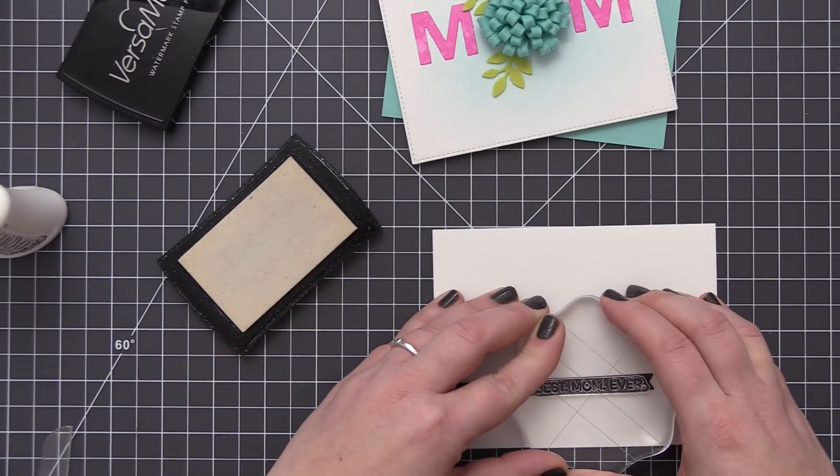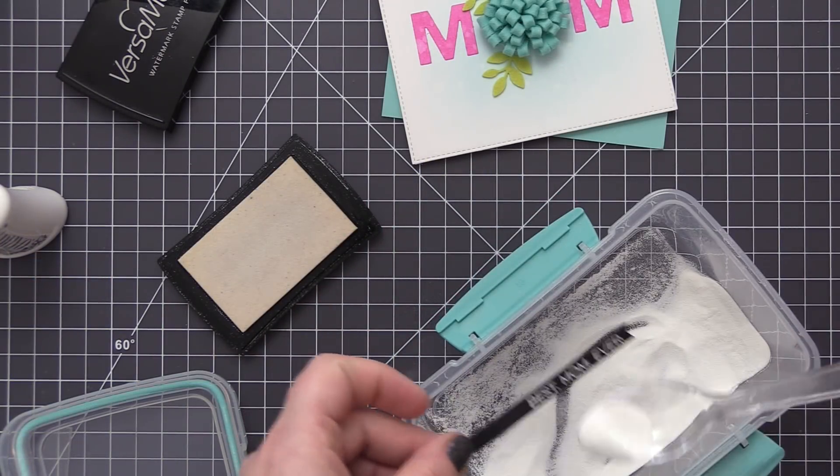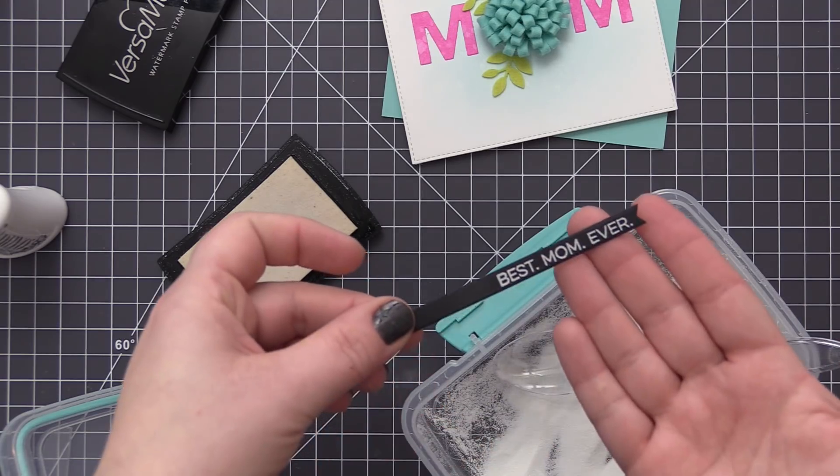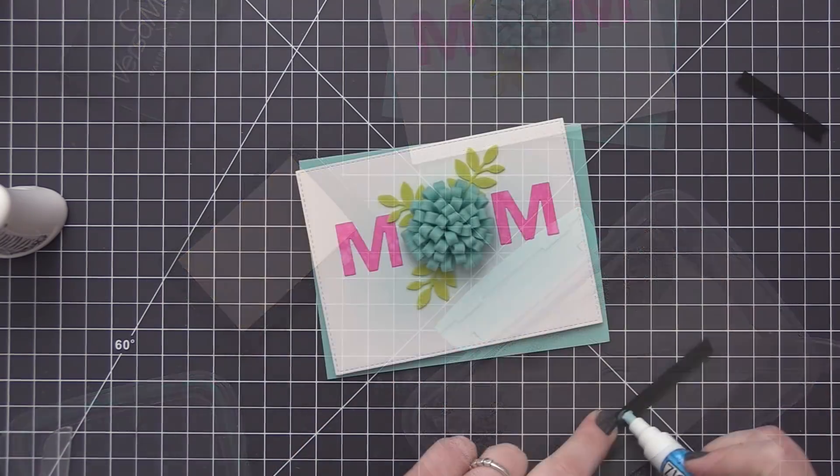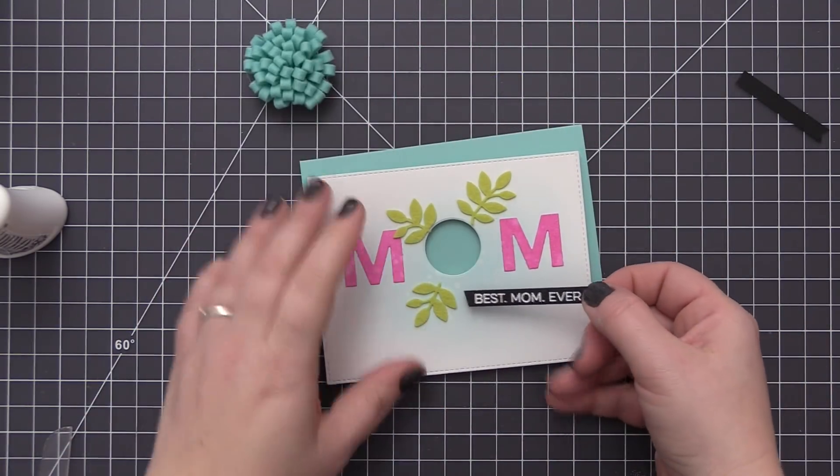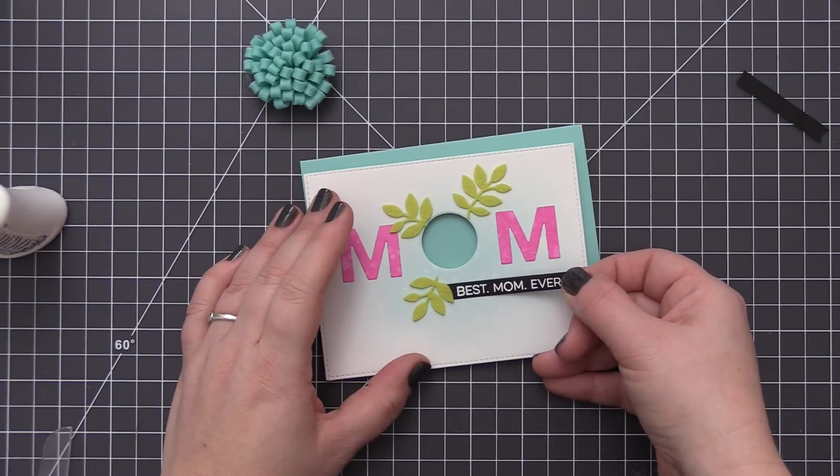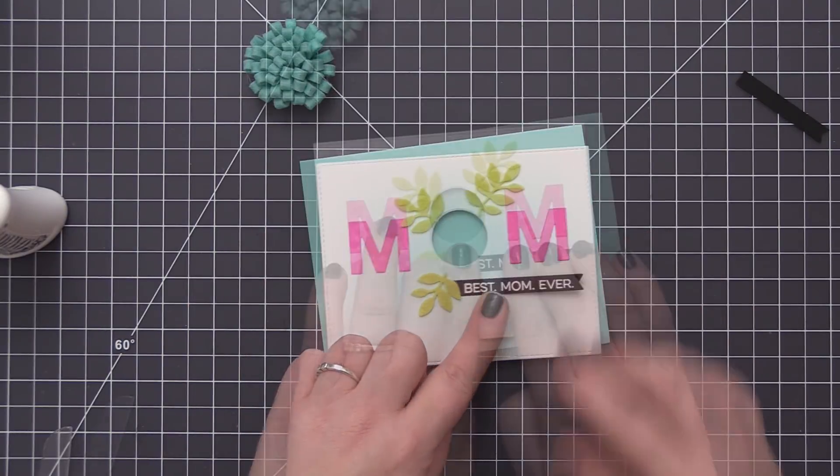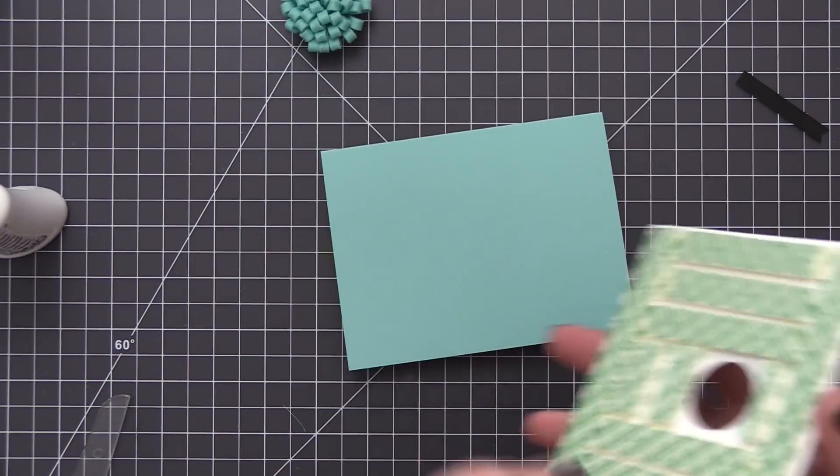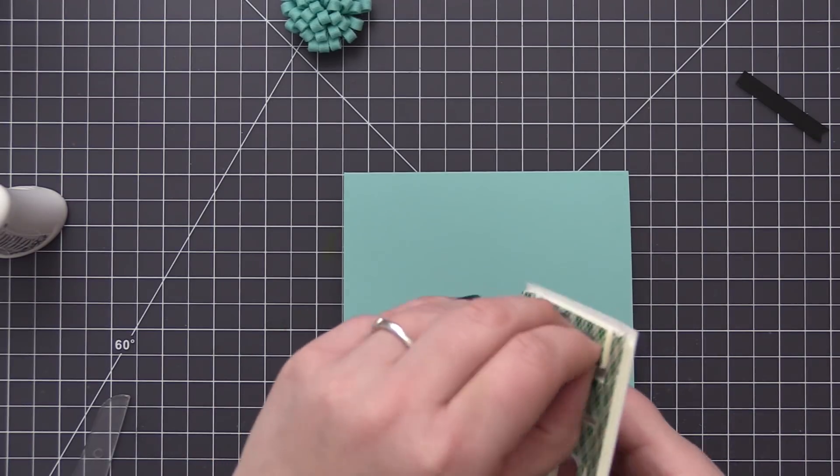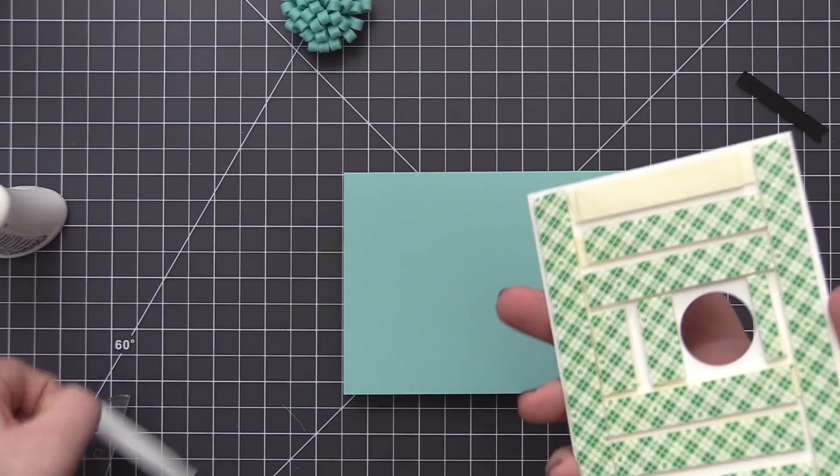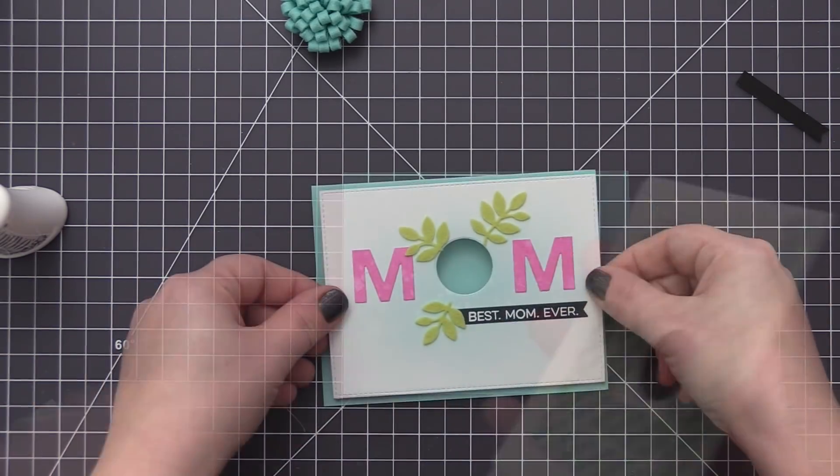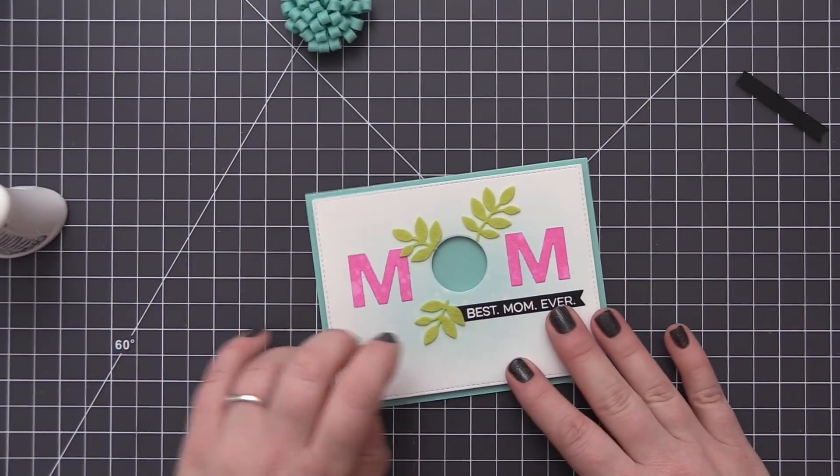For the flower, we're going to adhere that once we have the panel adhered to the card front, so it's just sitting there for right now while I do the rest of the sentiment. For this smaller sentiment I used the 'best mom ever' from the all about mom stamp set and stamped it onto a strip of black cardstock with Versamark ink and white heat embossed it. Then I just tucked it under one of those little leaves there.